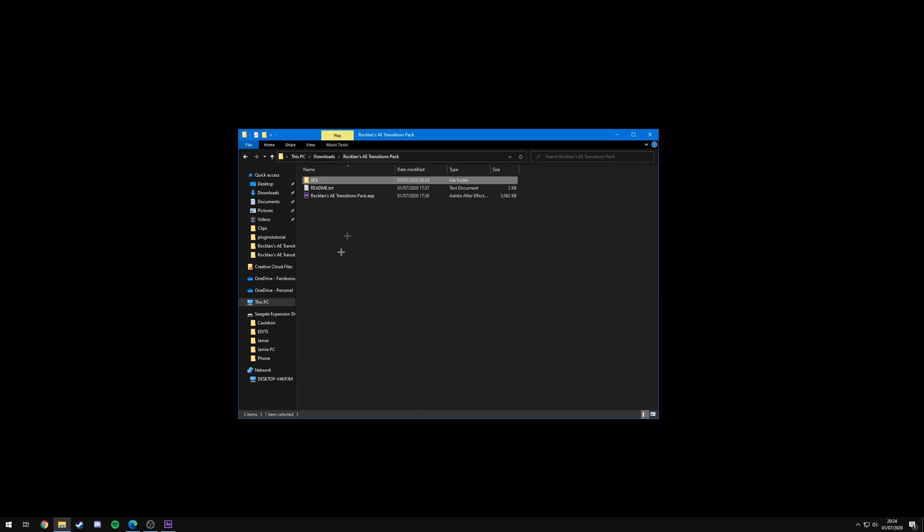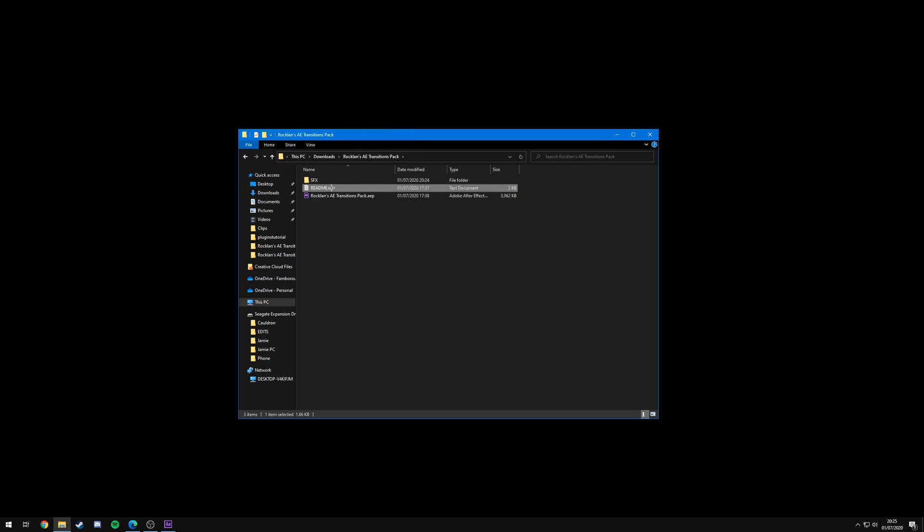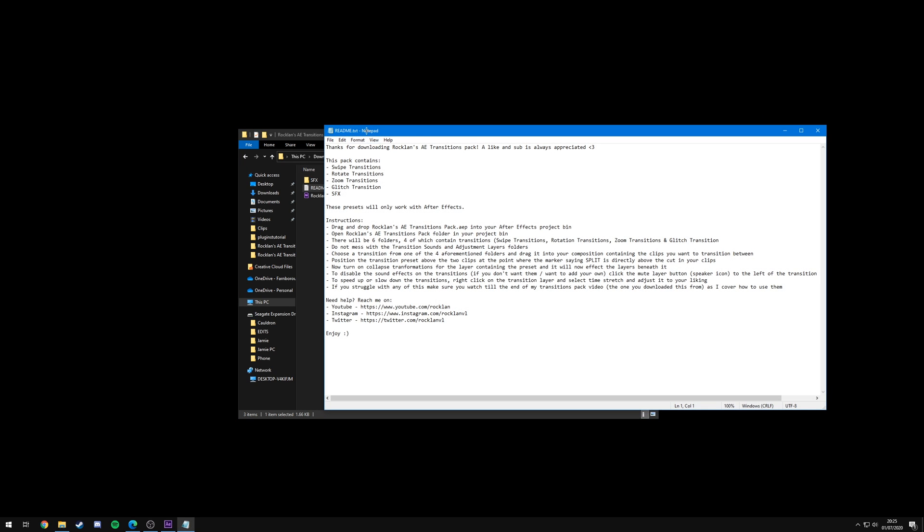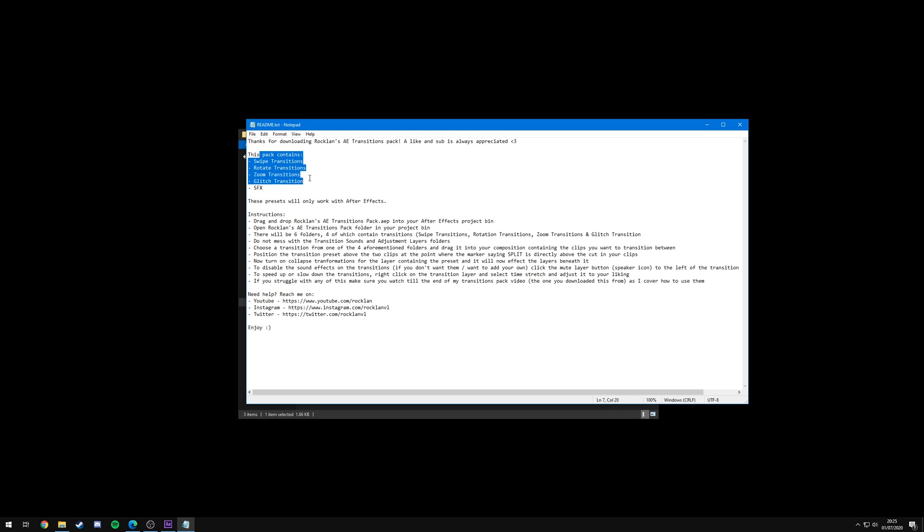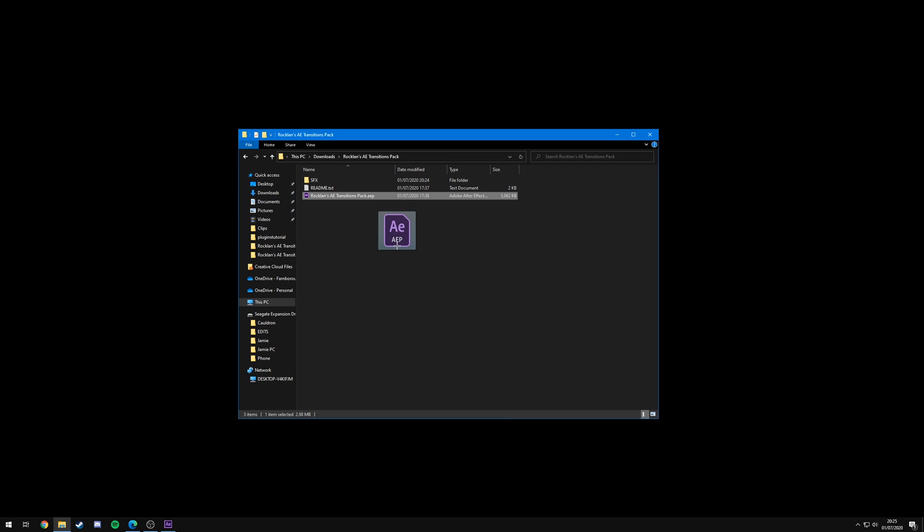And then all you're going to want to do is open it up. As you can see we've got the sound effects. Don't touch any of these, they need to be left in this folder to work with the presets. If you want to disable the sound effects I'll show you how to do that in a minute, but just don't touch that. And inside the readme you'll see what's in the pack as well as written instructions if you get stuck.